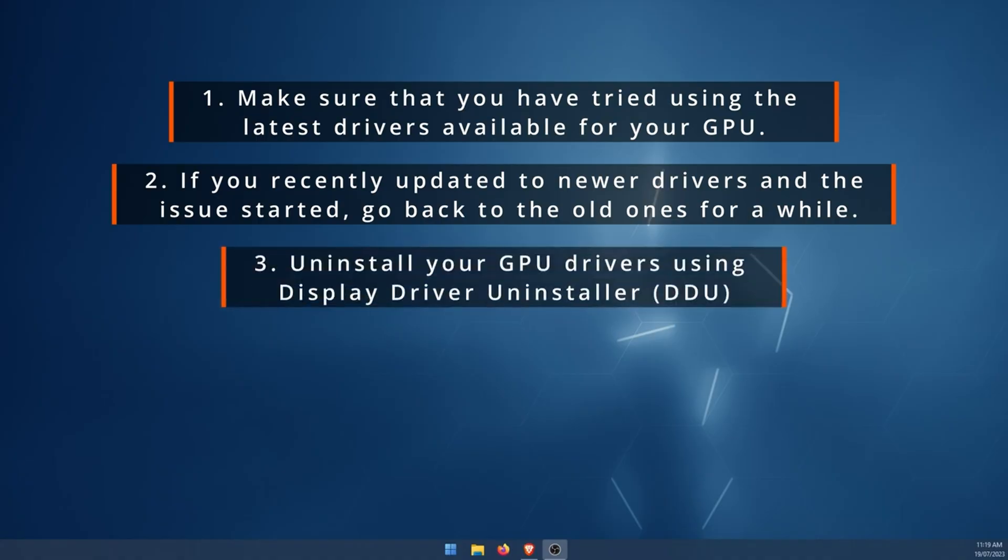Number three, uninstall your GPU drivers using Display Driver Uninstaller. I'll leave a link to that in the description. This solves tons of GPU driver errors. Definitely give it a go. It's really easy to use. Won't take you long and then you can install your latest drivers.